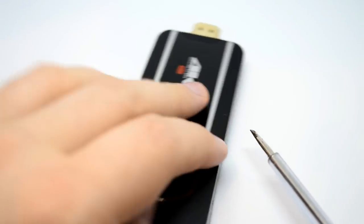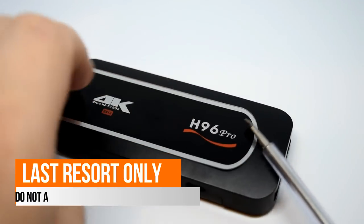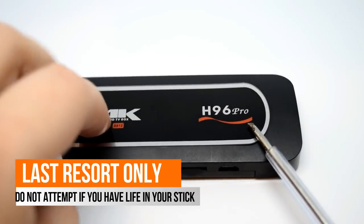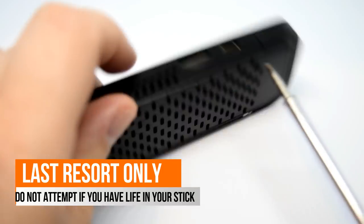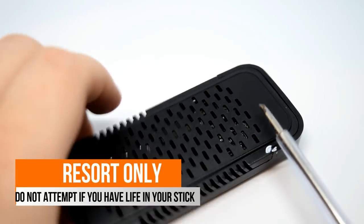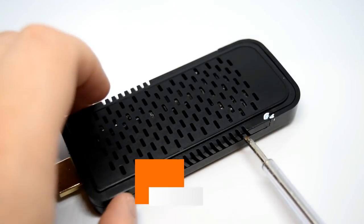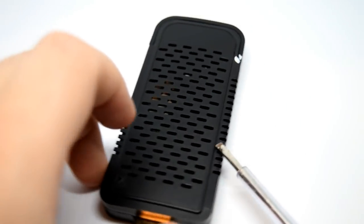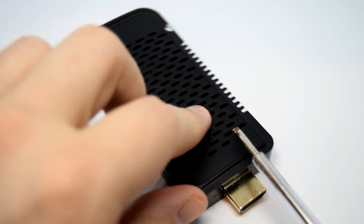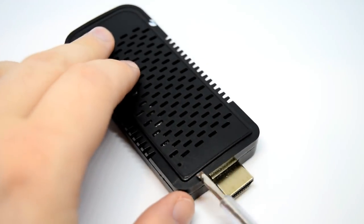nothing on screen, does not connect to USB burning tool, absolutely no life in it, then take it apart guys.